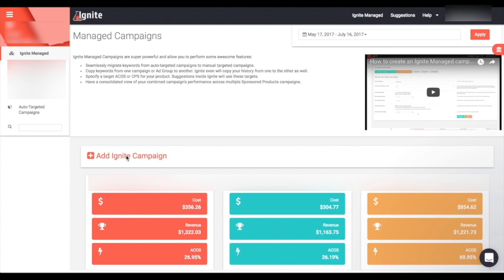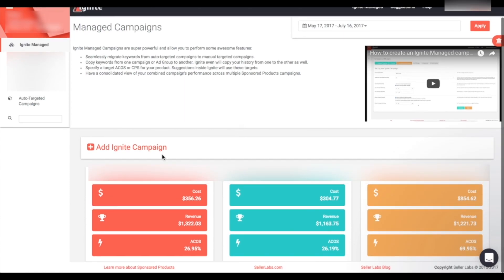To see a full step-by-step process on how to create an Ignite managed campaign, you can watch the video linked here — it will take you through the steps and show you everything you need to do to get that campaign up and running. Let's go ahead and jump into our campaign.